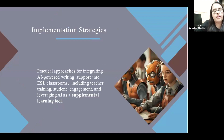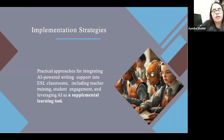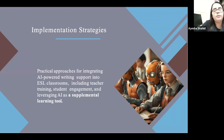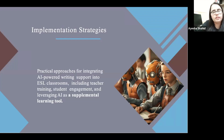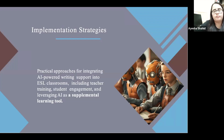Implementation strategies: practical approaches for integrating AI-powered writing support into ESL classrooms include teacher training, student engagement, and leveraging AI as a supplemental learning tool. AI should not be the prime learning tool — it should just be a supplemental and helping tool for students and teachers, and they should not completely depend on it.